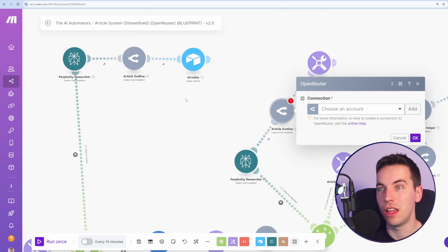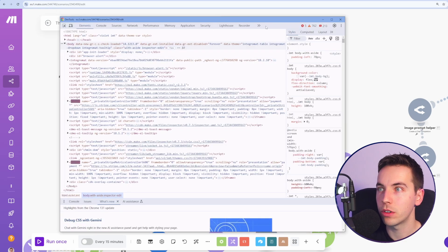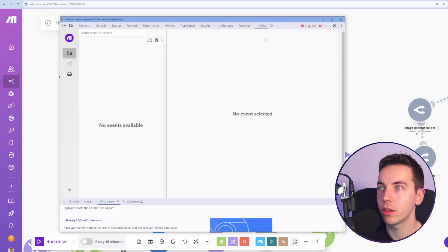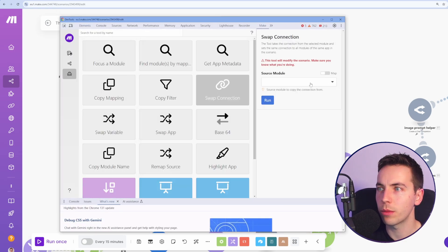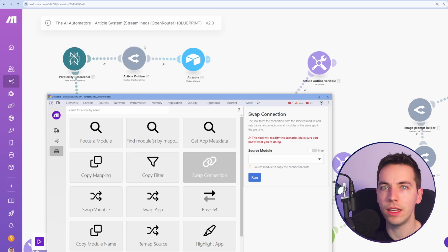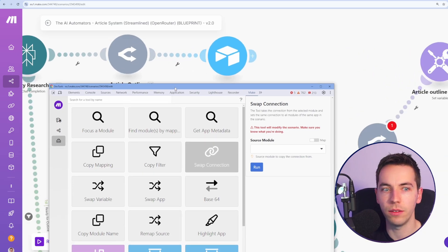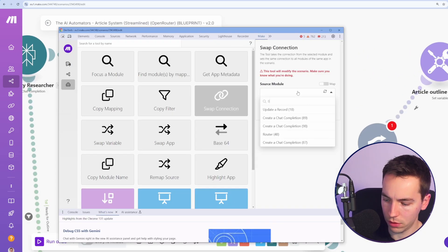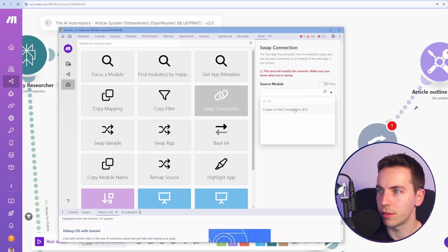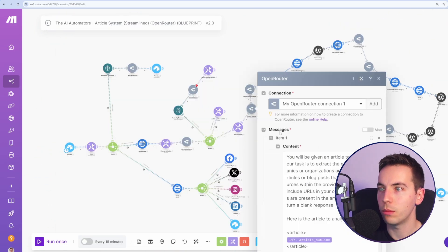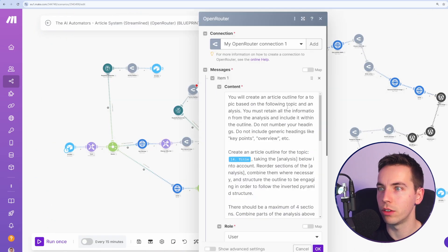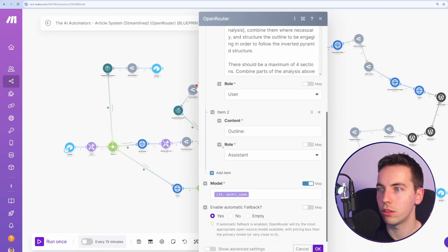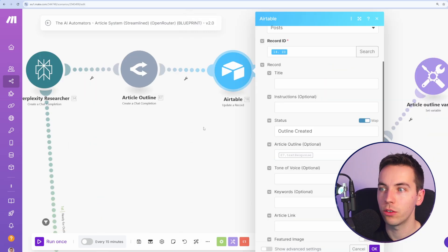In order to copy this open router connection to the other modules, instead of having to manually select every connection, open up your dev tools again, go to make, go to tools and then swap connection. So we're going to select module 87, which is what this is. See 87 there. So go all the way down and just type in 87 and then press run. That will automatically copy that connection to all of the others, which is very useful. So that's good. I'm going to save that.